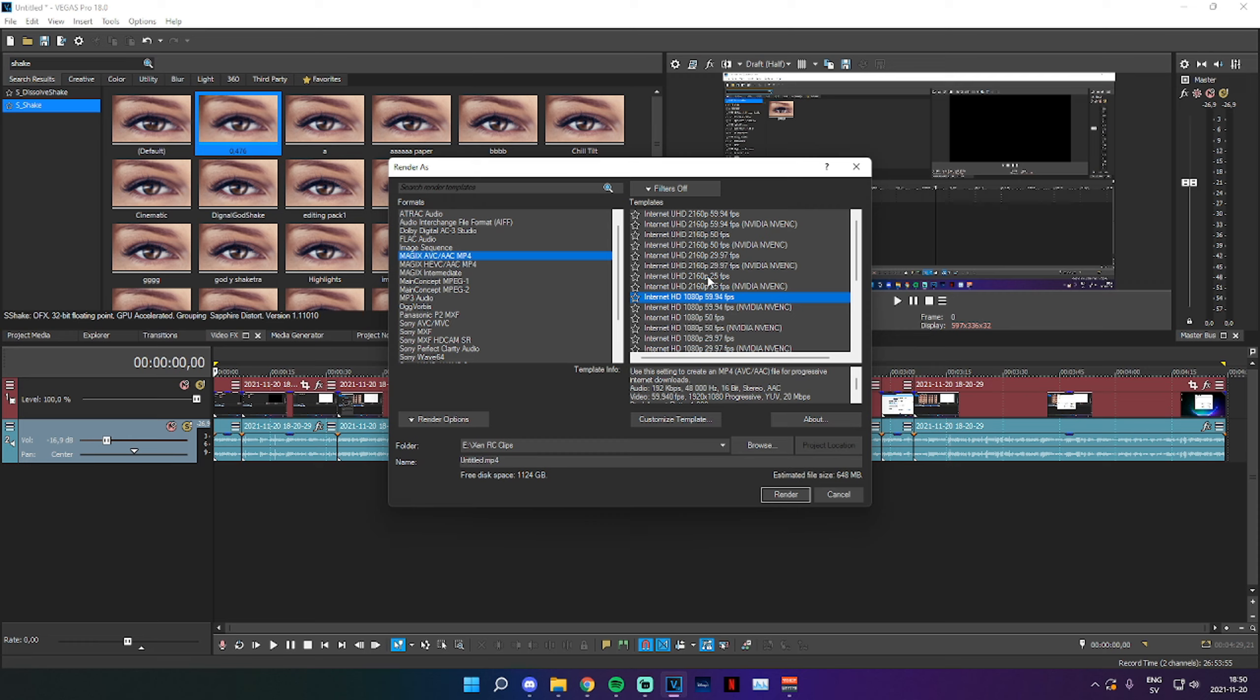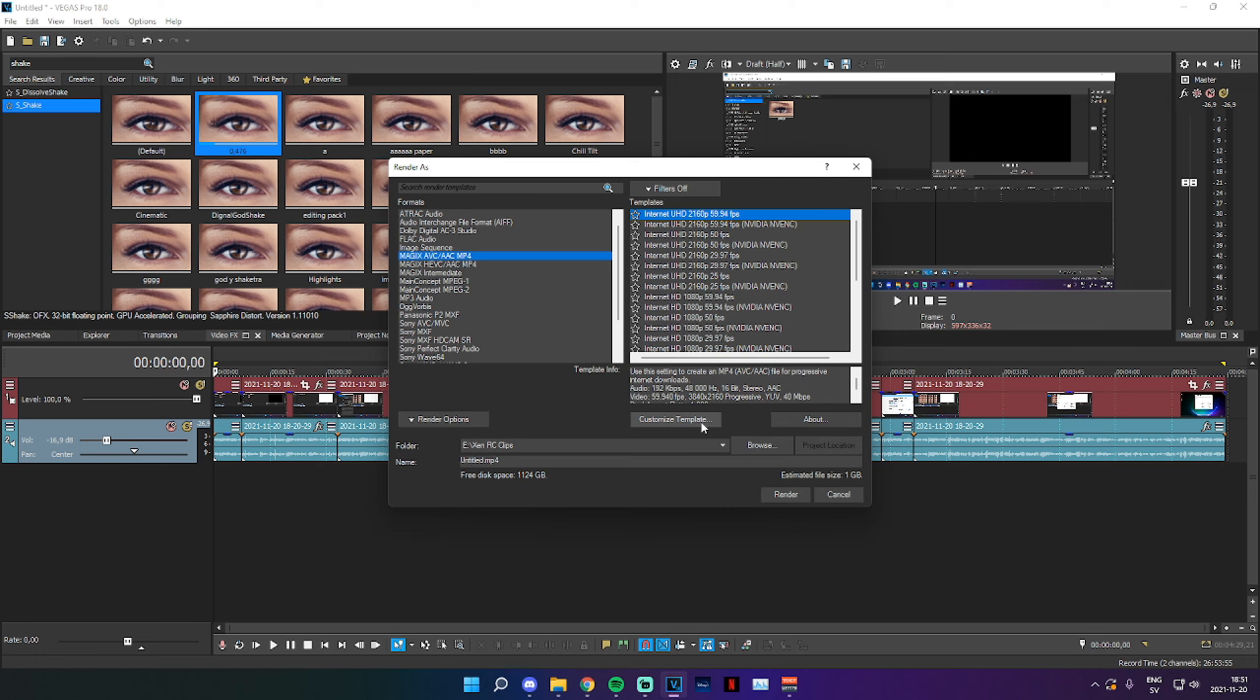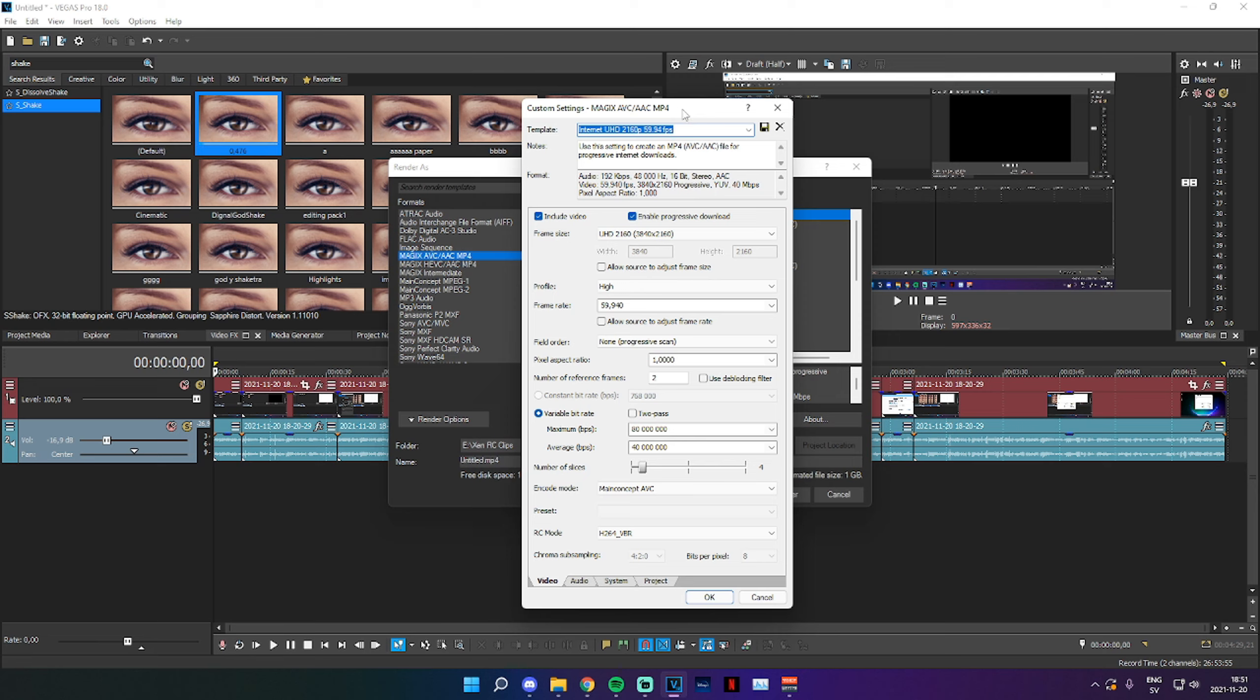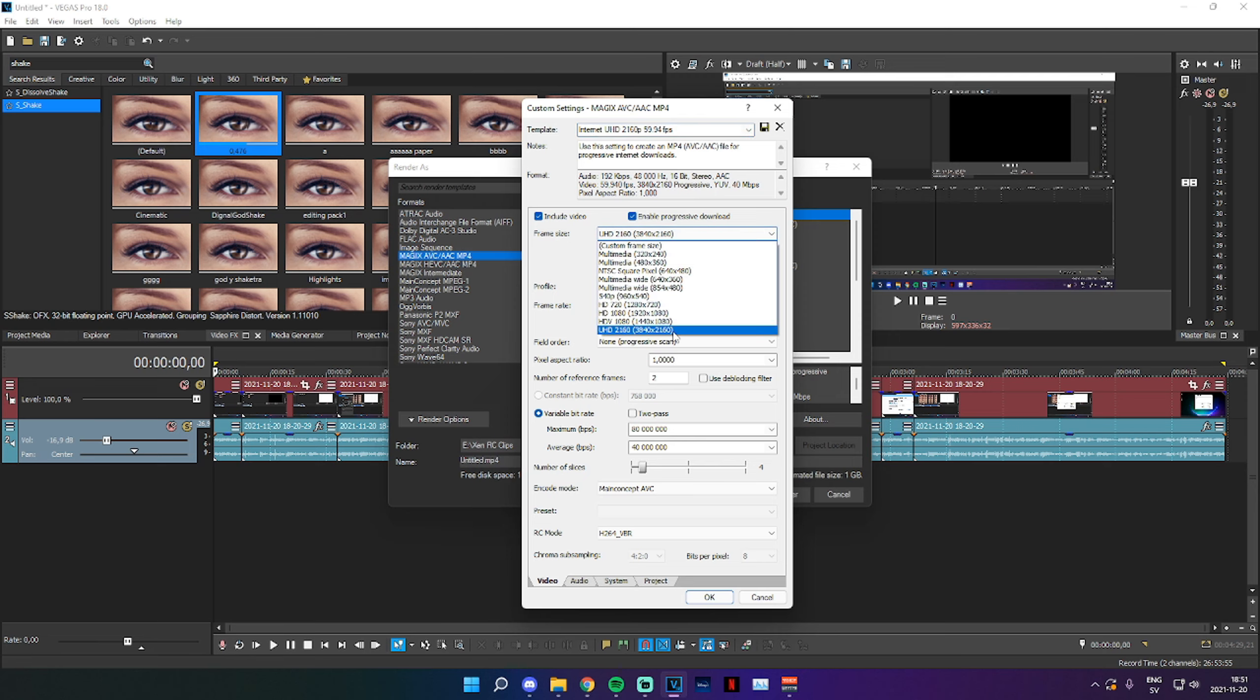Now for me, I'm going to render this as 4K, so I'm going to click on the top, Internet UHD 2160p 59.94 FPS. We just click on that and then Customize Template right here. Now this window will pop up and we want to render as 4K, so I'm going to leave it like this.